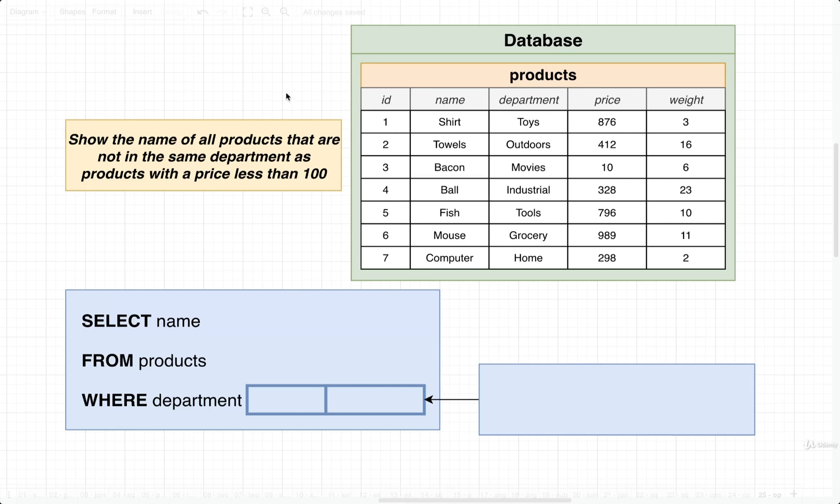Let's take a look at another example where we're going to use a different operator. In this example, we want to show the name of all products that are not in the same department as products with a price less than 100.